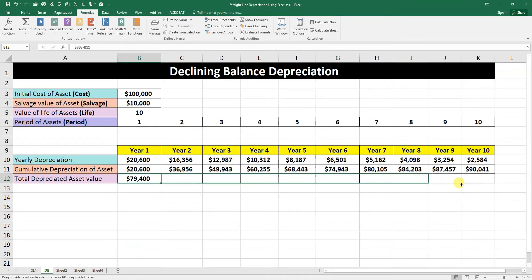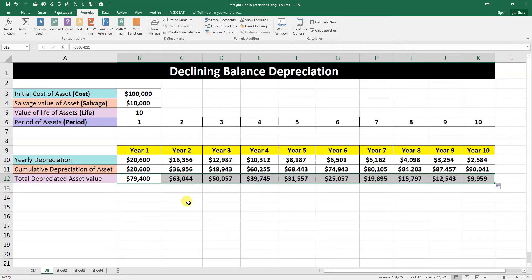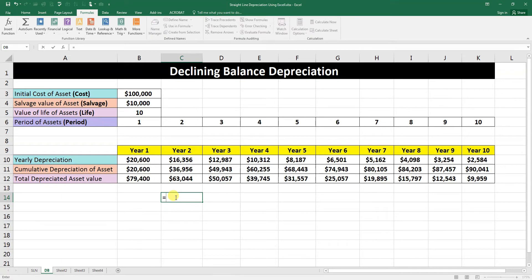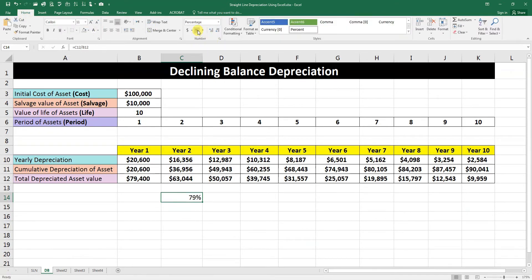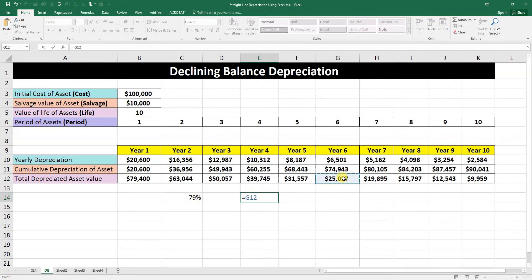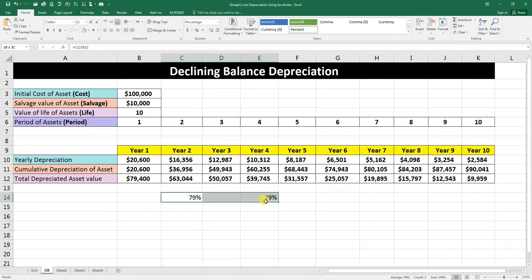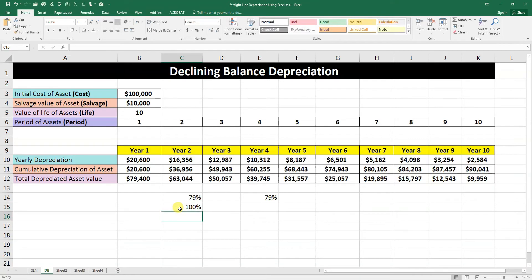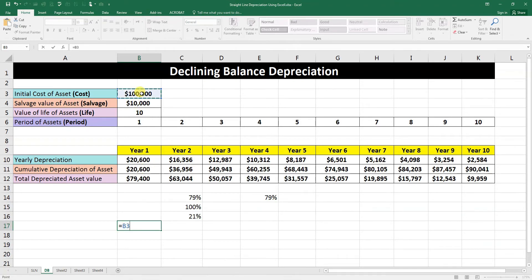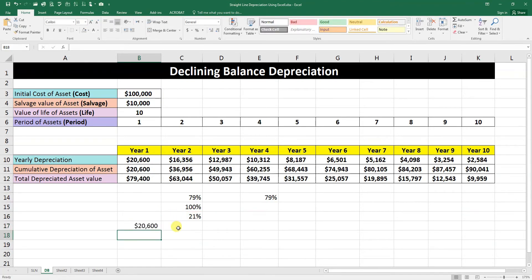Let's check the logic behind the declining balance depreciation method. We'll divide each year's depreciation by the prior year's asset value and format as a percentage. You'll see a constant percentage of depreciation deduction applied across all years. Checking: 100 minus 79 percent gives approximately 21 percent. So the first year depreciation equals the initial cost multiplied by 21 percent.